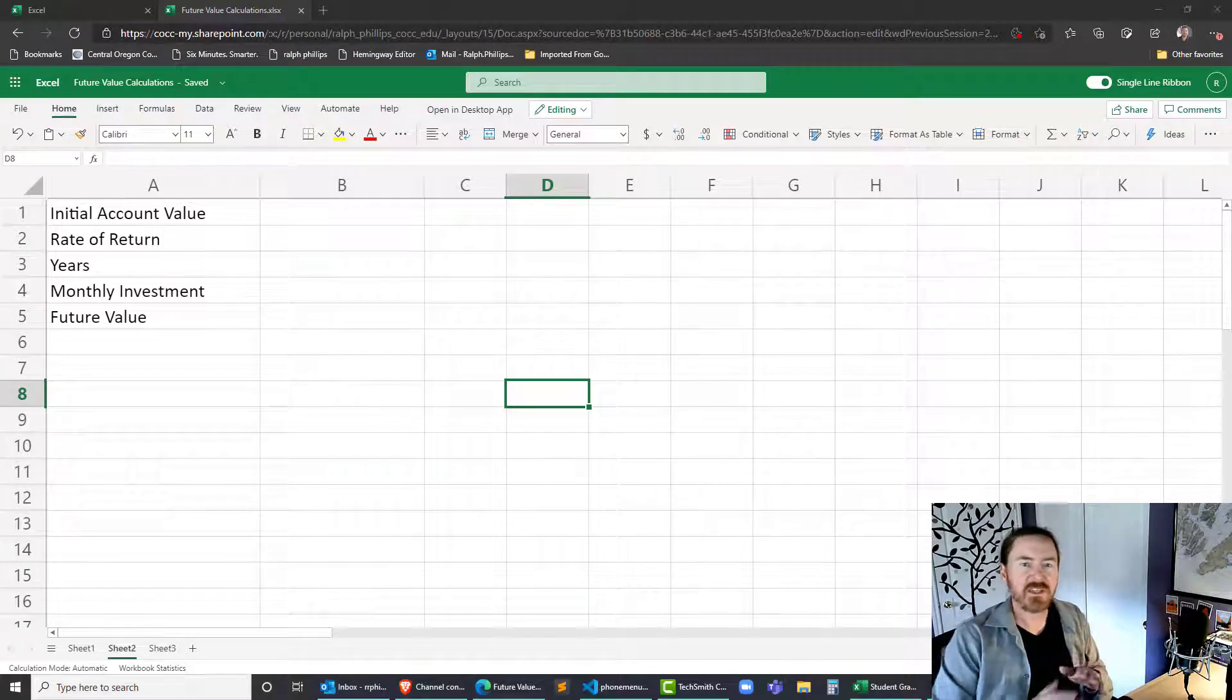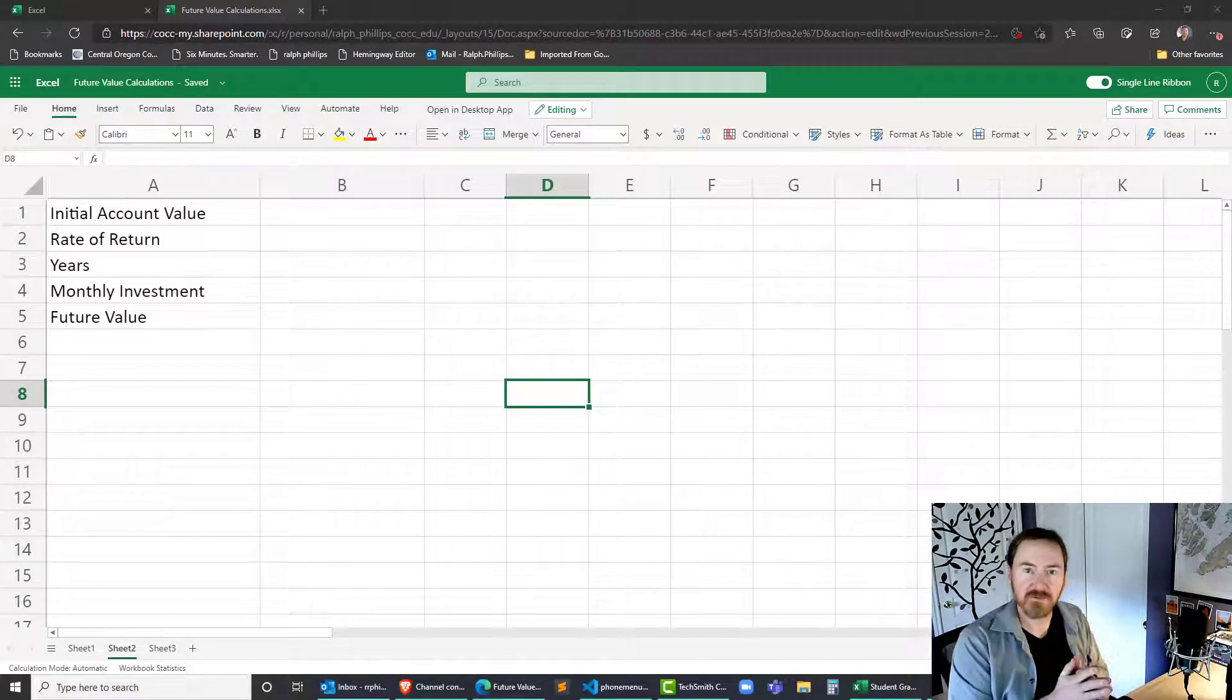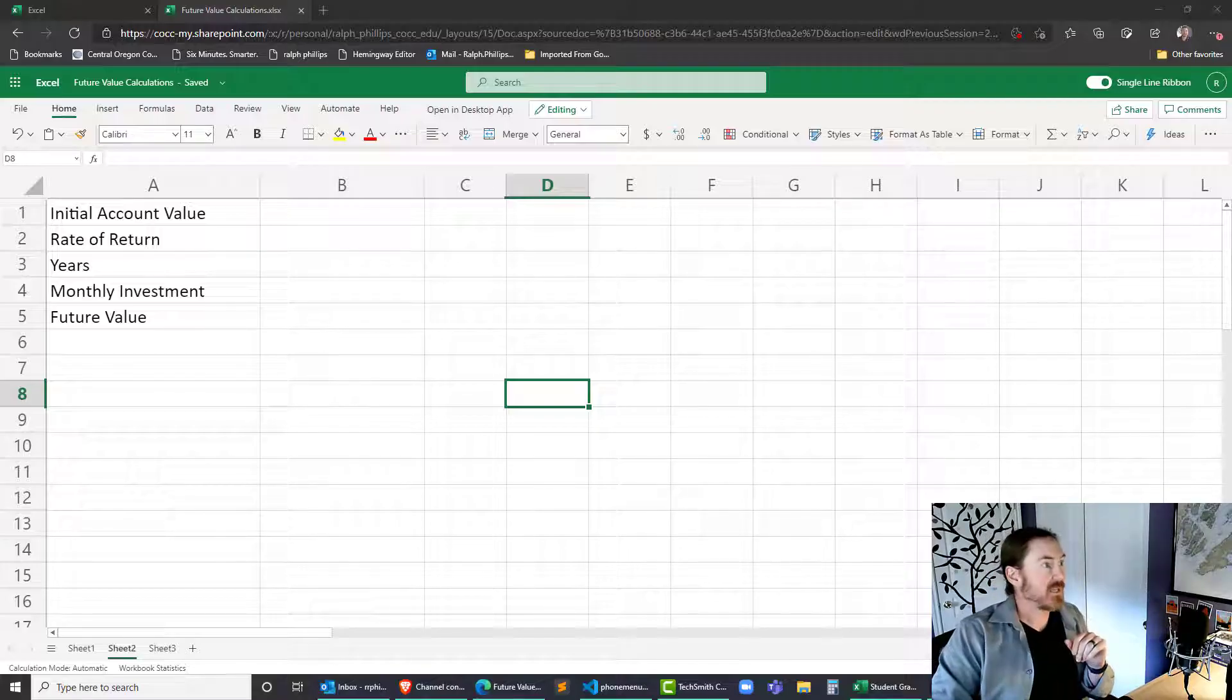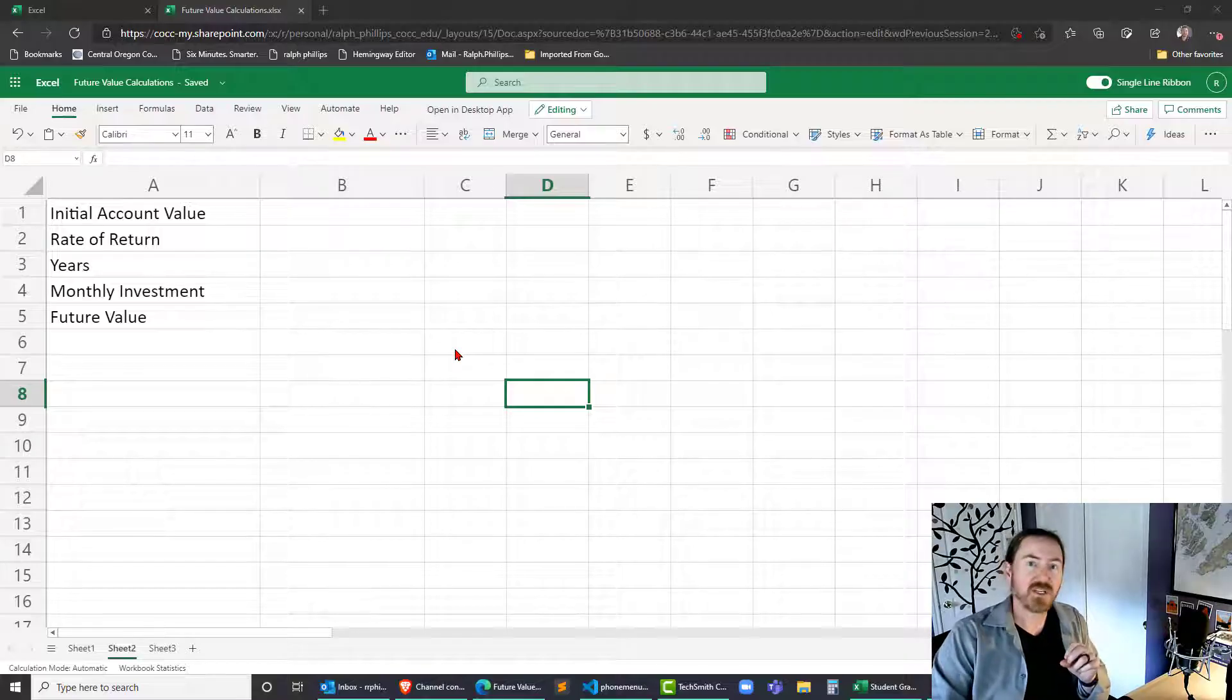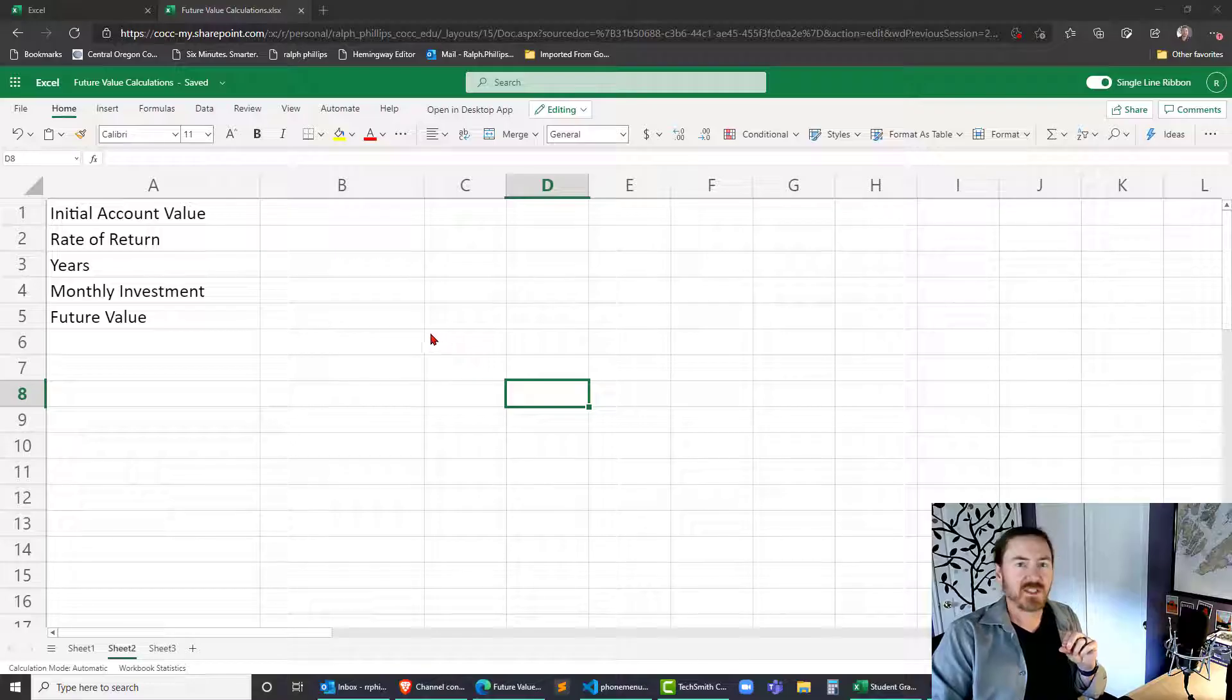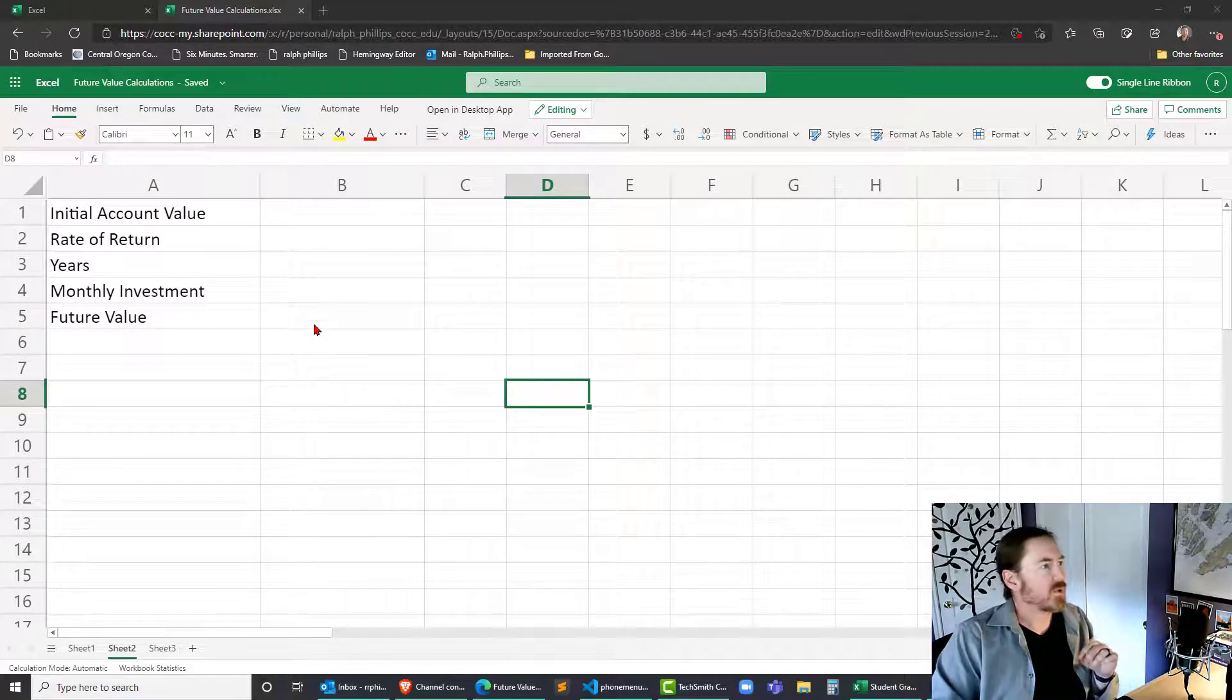Hey this is Ralph and in this video I want to spend a little bit of time working on the future value function in Excel. One of my students was asking me about future value when you already have an account. So we can play around with that because there's an argument in the FV function which allows for some initial account value.